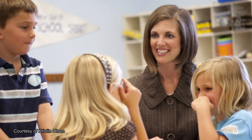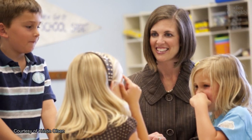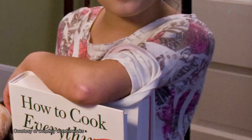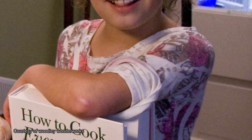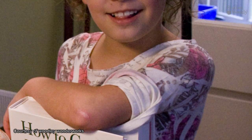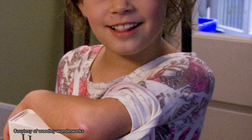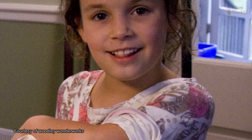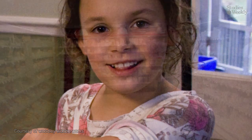Sarah decides she wants to bake and sell cookies to make some extra money. She has talked to her friends and neighbors and knows they want chocolate chip cookies. Sarah has determined the demand.